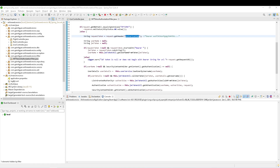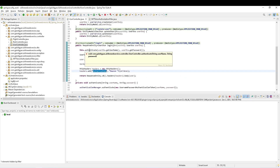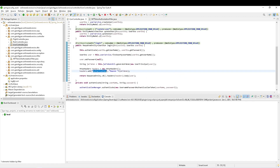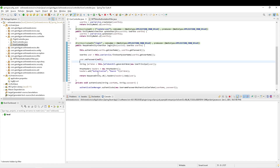In this video we are going to test our JWT token implementation. What we have in our application is a login method used to authenticate the user, and on successful authentication we generate a token and set it in the response header with the name 'authorization'. Thereafter, any request made to the application will check for the authorization header in the request.